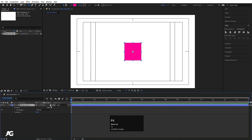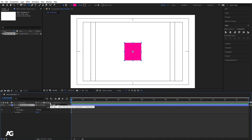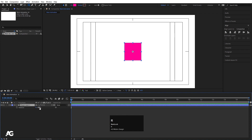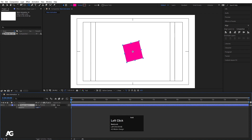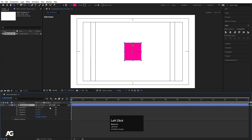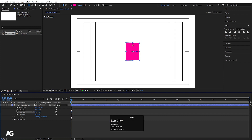Now we have the 3D layers option. To understand it — if I select this layer and press R for rotation and rotate it, as you can see it's rotating in two-dimensional space. Now if I enable the 3D option, we get three axis rotations: X, Y, and Z, so we can rotate it on any axis.